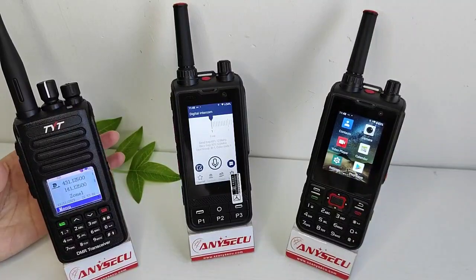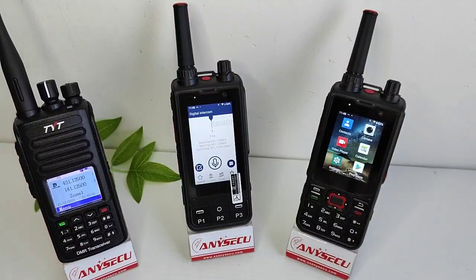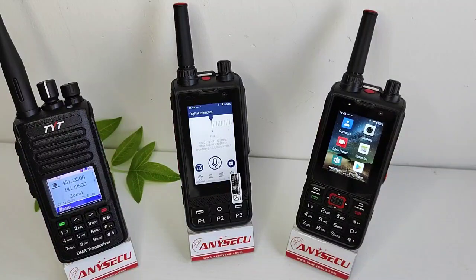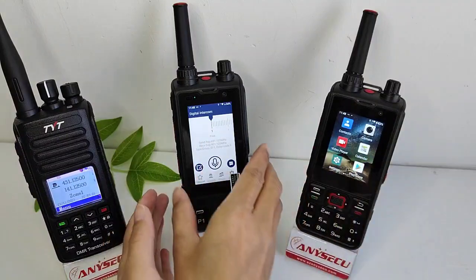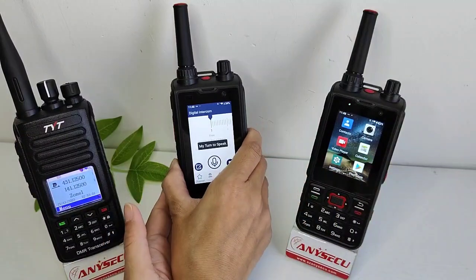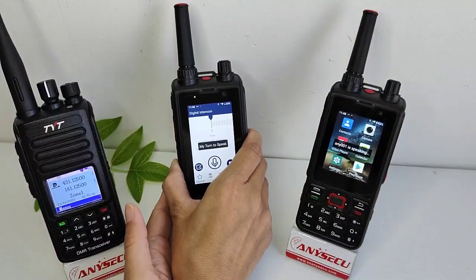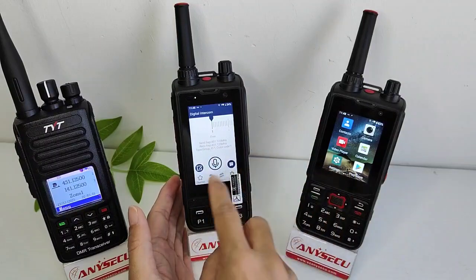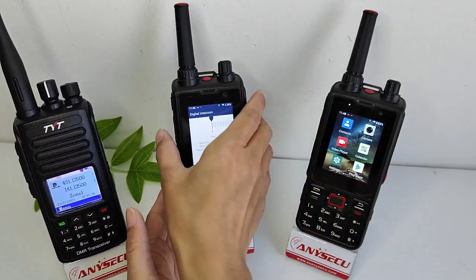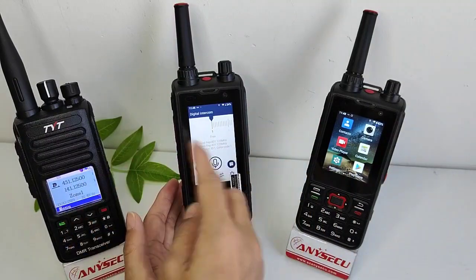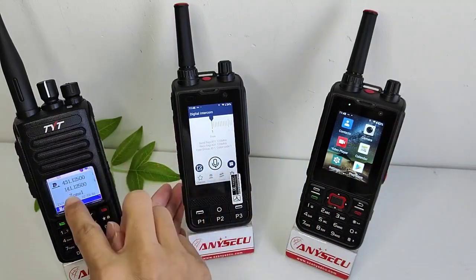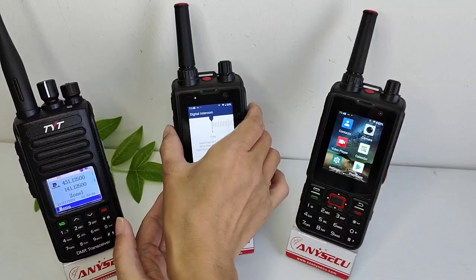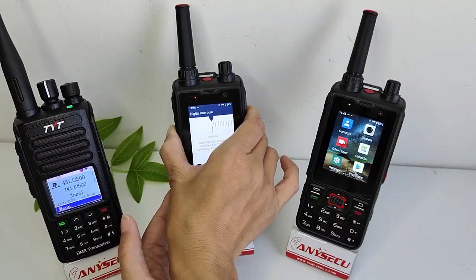In this video we will show the W6 repeater function. First, these two POC radios talk to each other: hello, hello, testing one two three four. We already set this POC talk, and we also set the DMR talk with this TYT. We try it: hello, hello, testing one two three four.